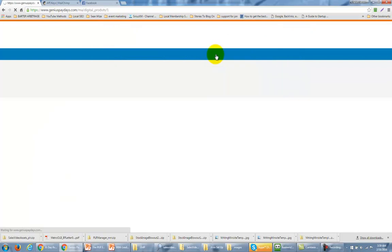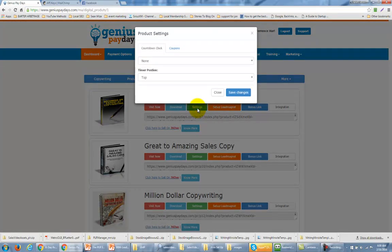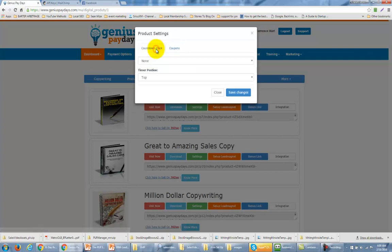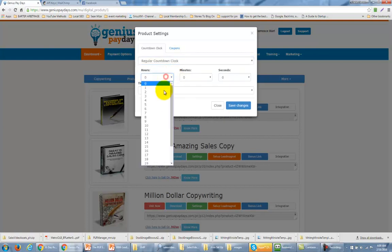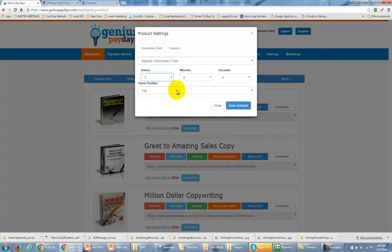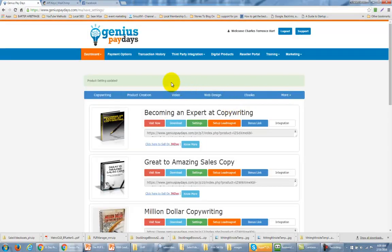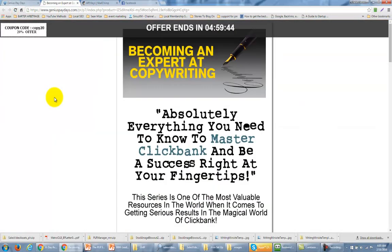So let's go back to our digital products, back to the settings area of Becoming an Expert Copywriter, back to the coupons area, and let's decide that we're going to use the coupon COPY20 which we just created and position it at the top right. Let's also decide that we're going to have a countdown clock that's going to be ready for the next five hours, and we're going to have that timer set to the top of the page. We're going to click Save Changes. And then, as always, we want to take a look at our page to make sure that it's doing what we want it to do. When we test our page you're going to notice our coupon code and our countdown clock in the actual product.